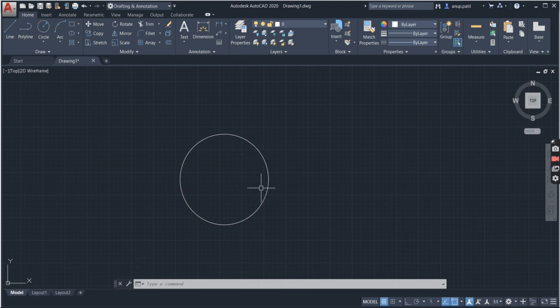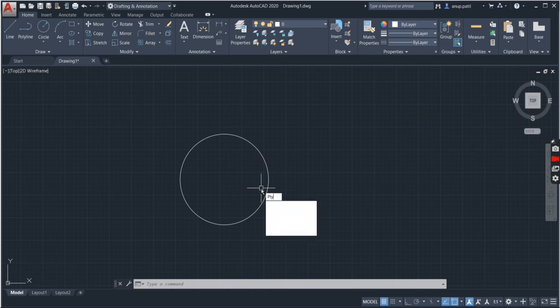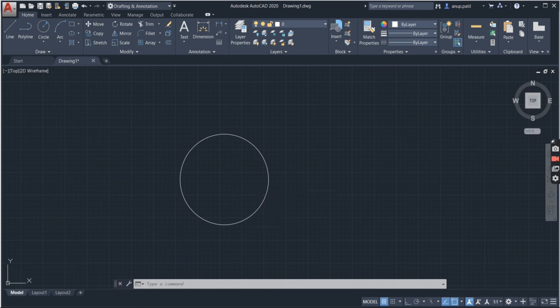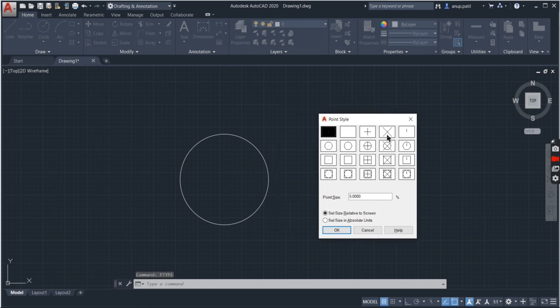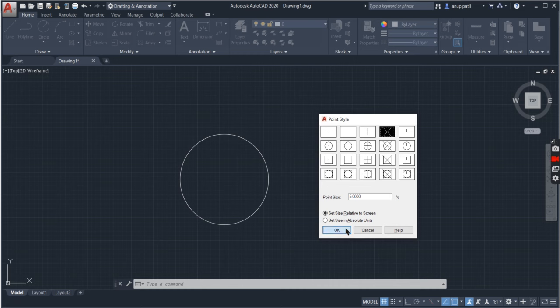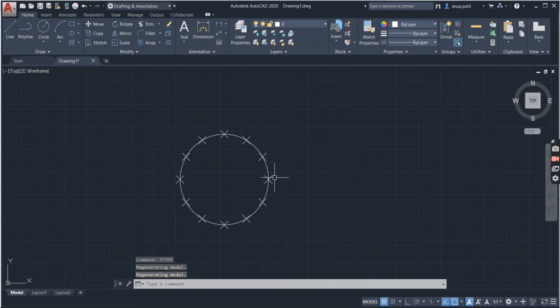So you can change the point type by command PTOI, enter. Ok, so just select the point style that you want. Now the points are there.